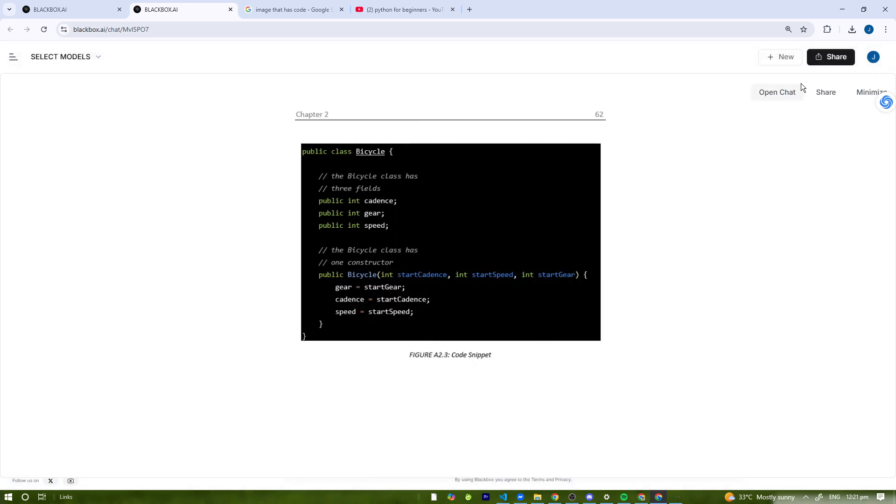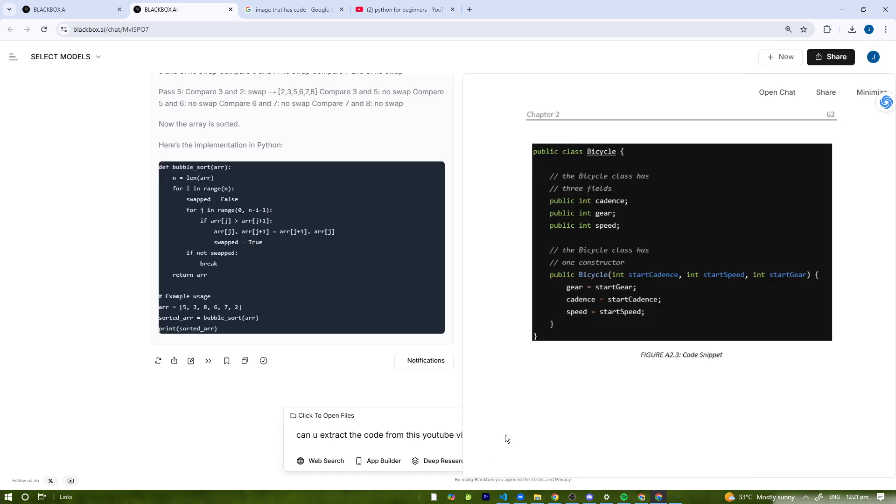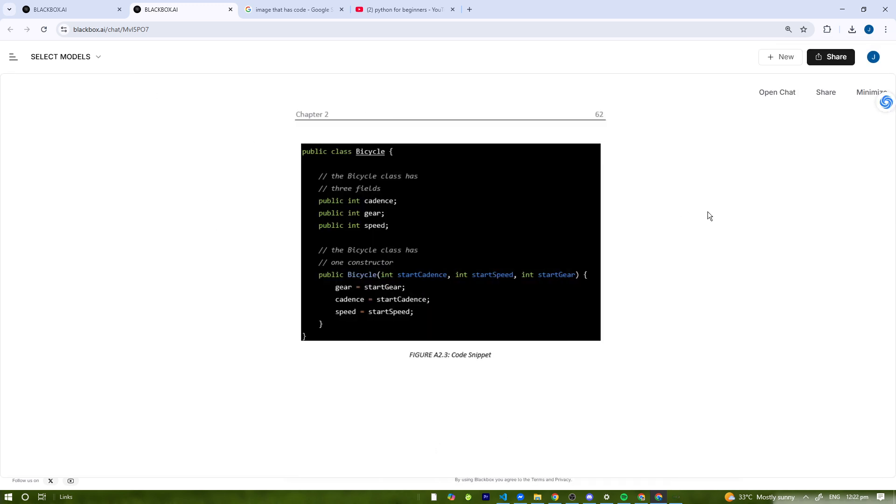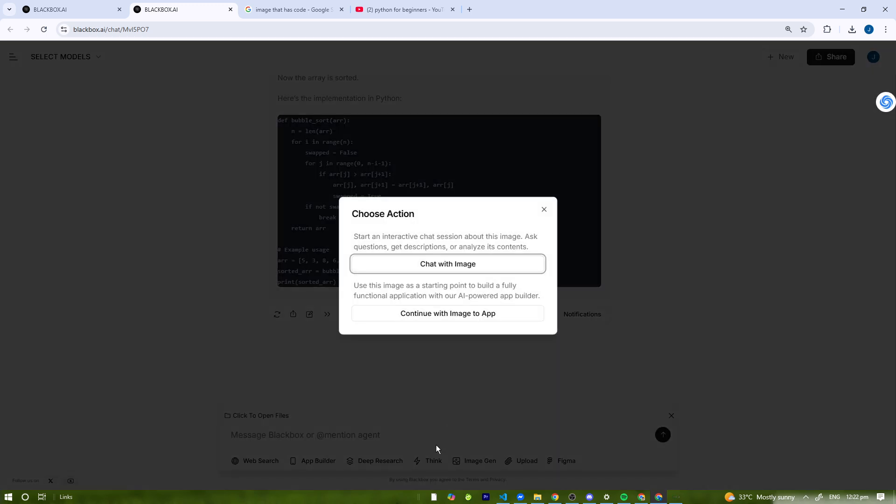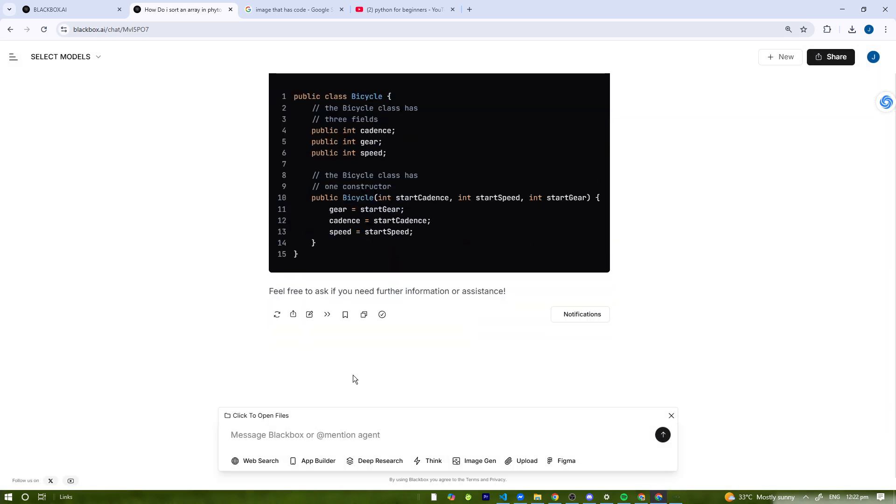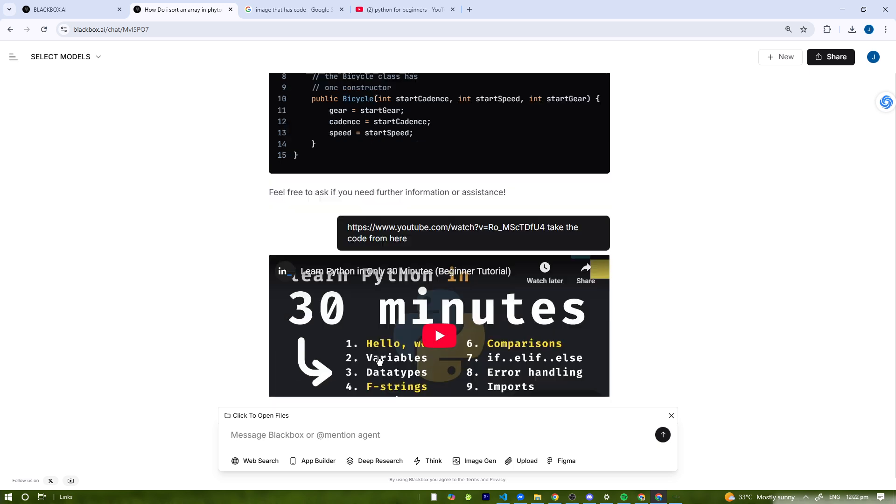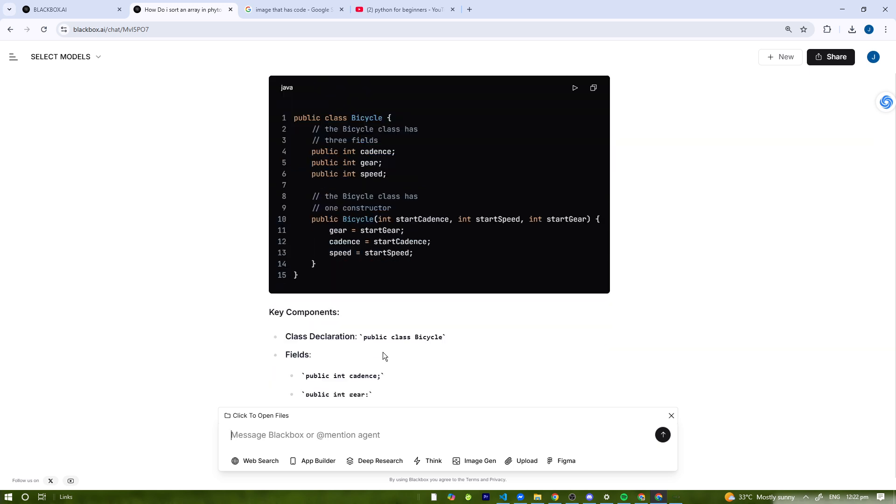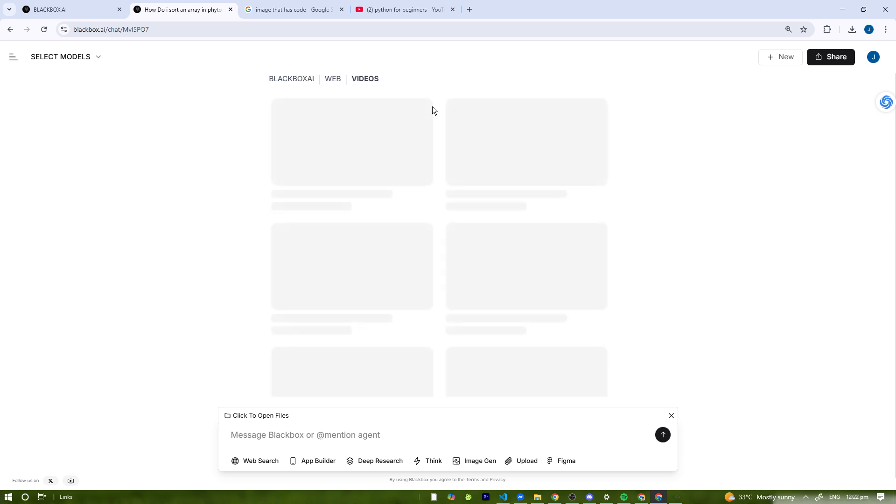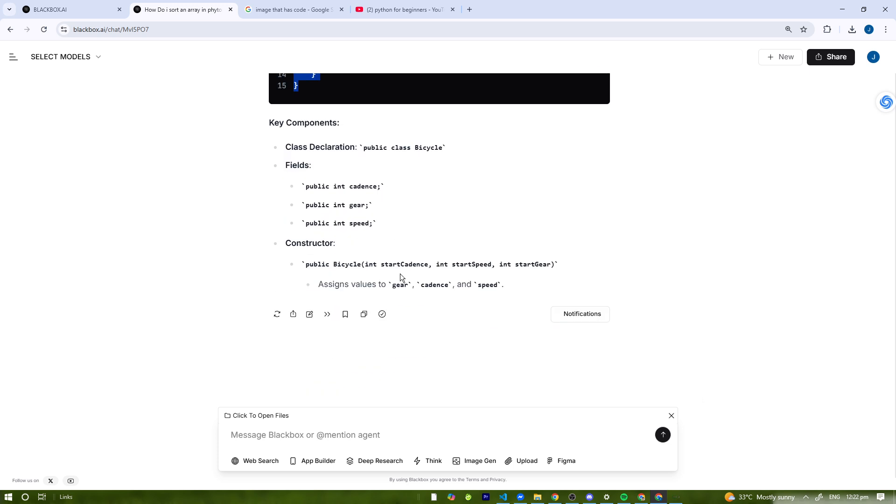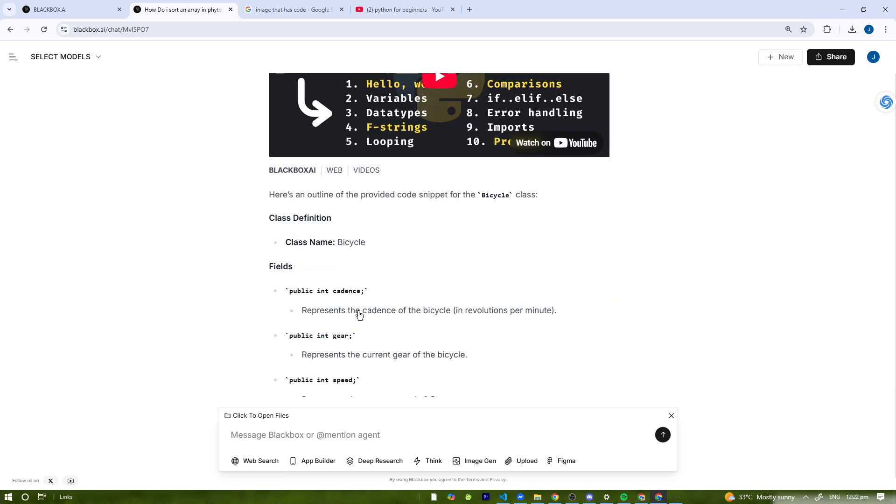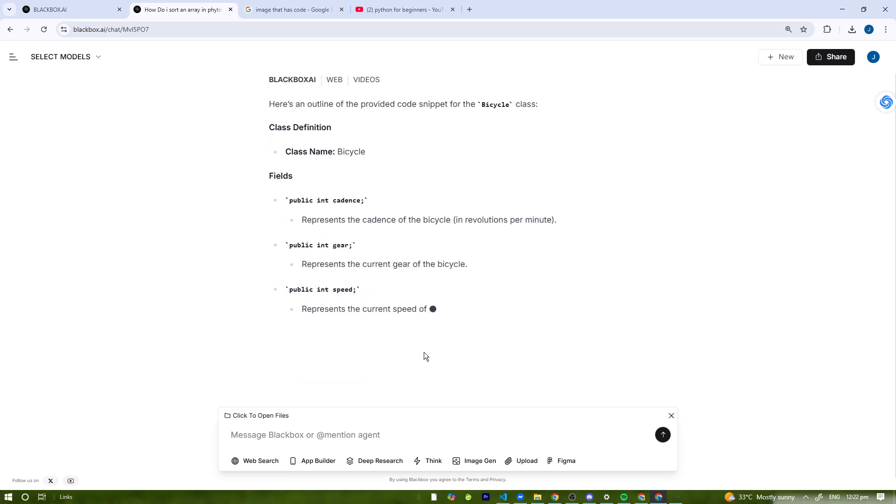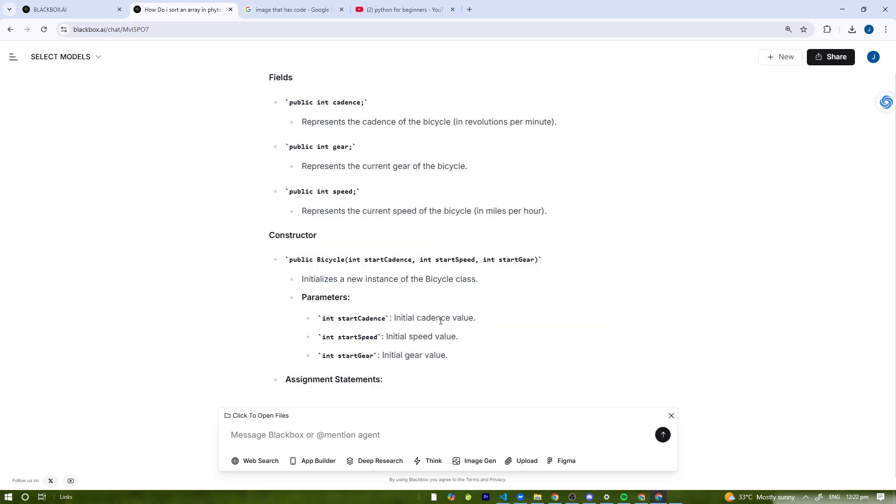There we go, I can see here the code snippet. We're going to minimize that. So that's pretty cool. Open chat, can you extract the code from this YouTube video? We're just going to paste it here. Choose action: chat with the image. There we go, that's how I tried to do it. Here's the code snippet extracted from the image. I think it can extract from images but it's really more complicated for videos.